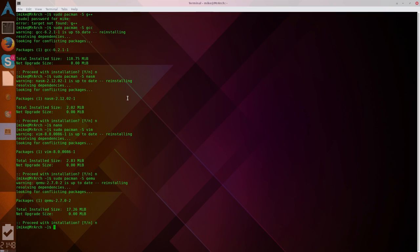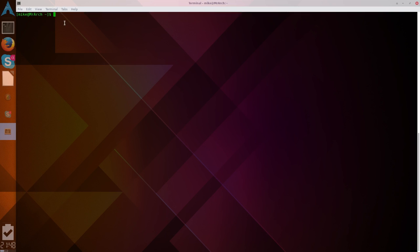And then that will give you Qemu. Now Qemu may take a little while to install, and G++ may also take a little while, I'm sorry, GCC may also take a little while to install. So now that we've got Qemu, we've got NASM, we've got Vim, and we have GCC, it is time to start.